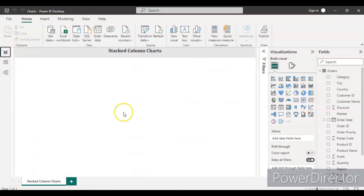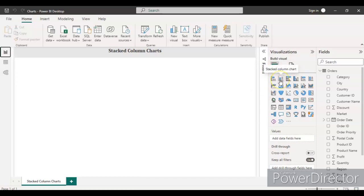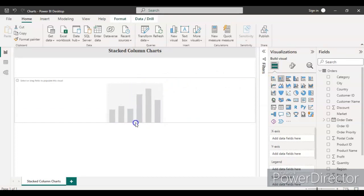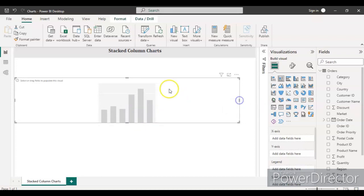What I will try to do is create a graph showing different quarters from 2012 to 2014 or 2015, and for each quarter see the total quantity sold per category. Let's go to the Visualization section and select the Stacked Column Chart, which is the second option. Click it and increase the size of the chart.